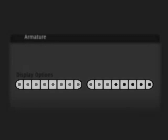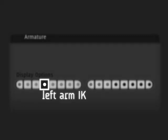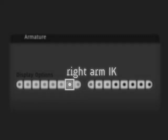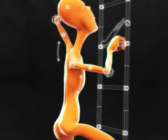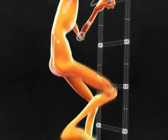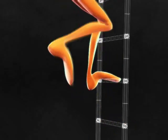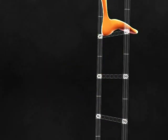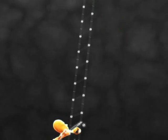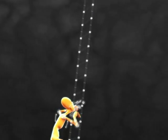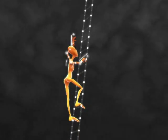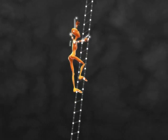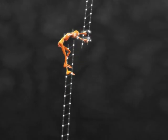Arm IK controls are on layers 4 and 7 for the left and right arm. The bend and shear controls are available in IK as well as FK. The arms can stretch as much as you like.